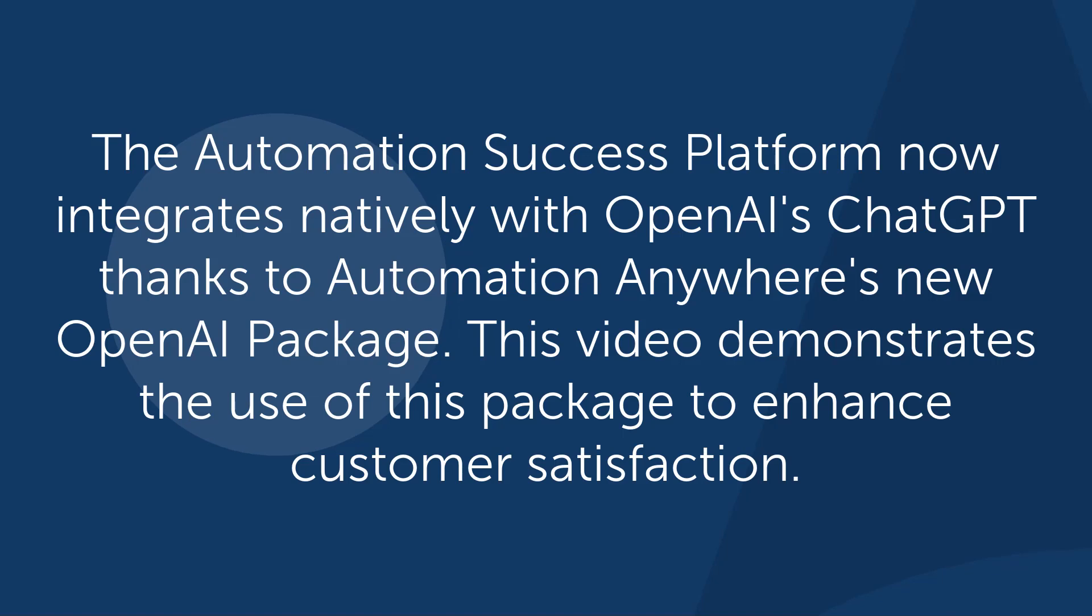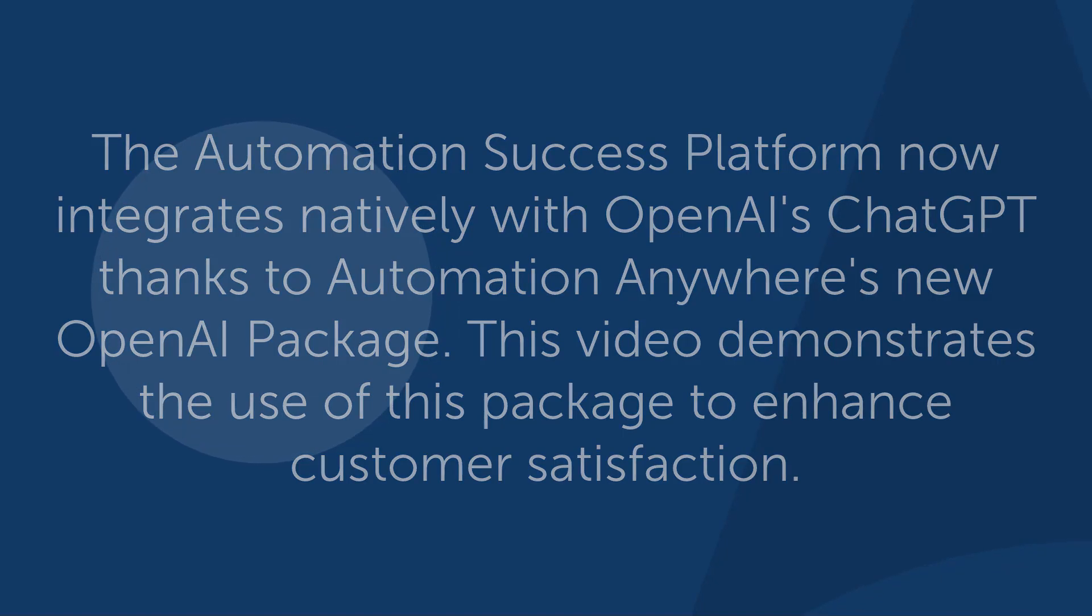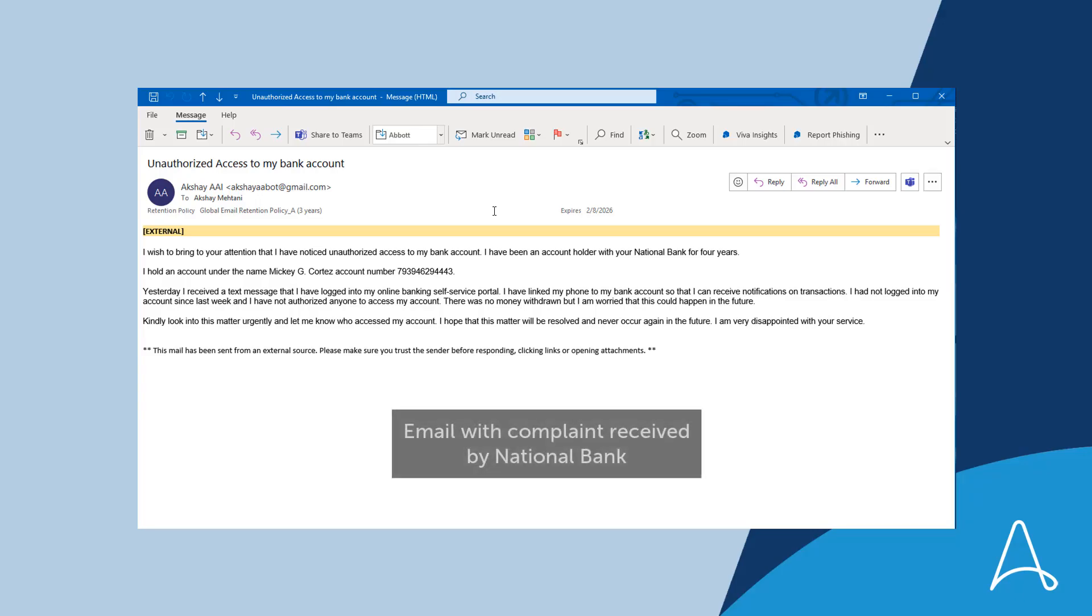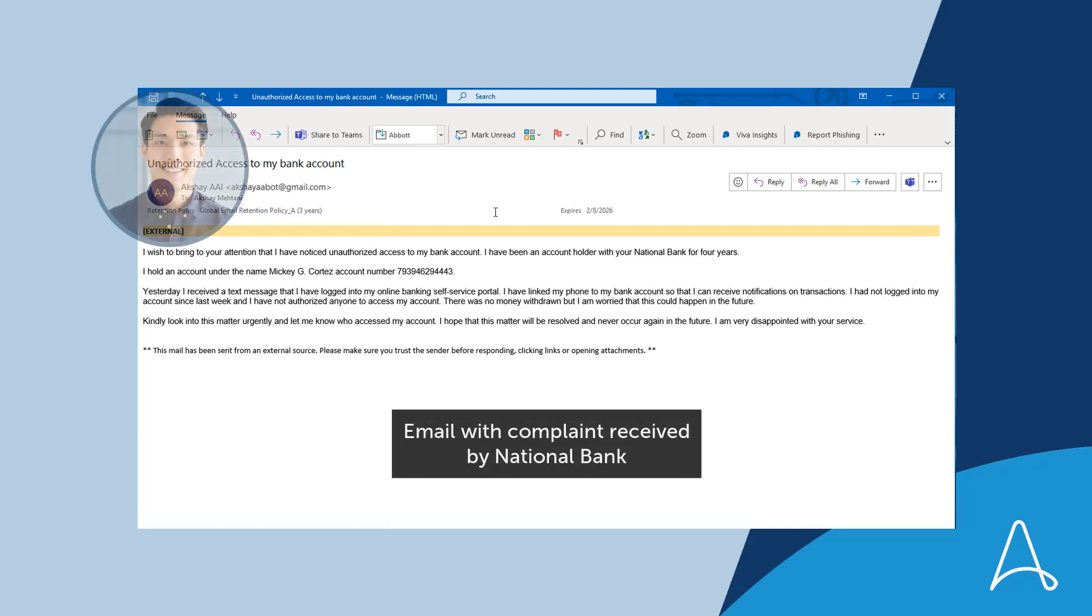The Automation Success Platform uses ChatGPT to quickly resolve a customer issue. Alan, the customer, experienced an unauthorized access to his bank account and immediately sent an email complaint to his bank to express his displeasure with their service.